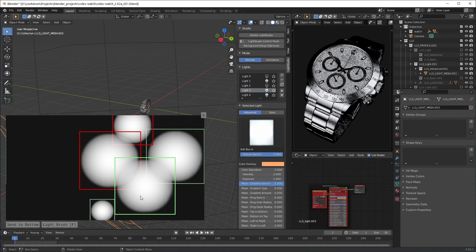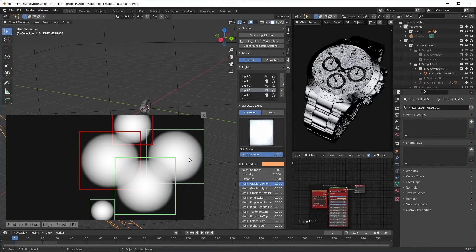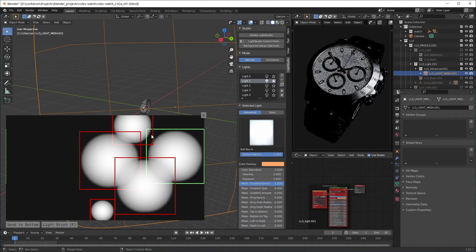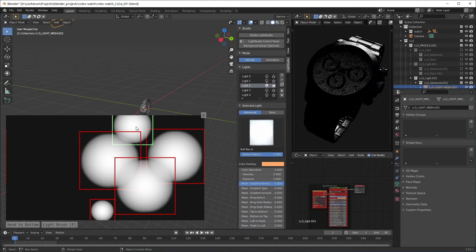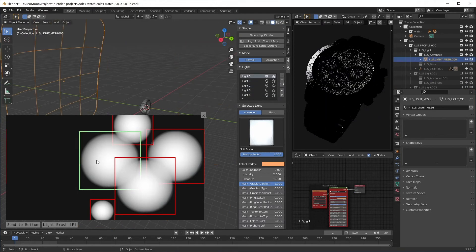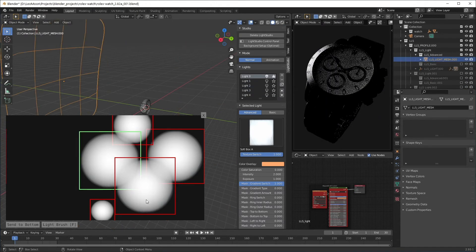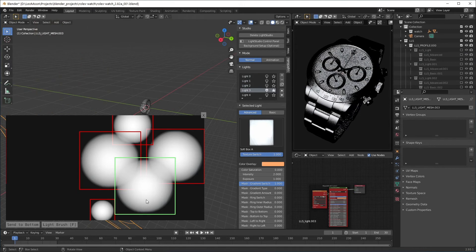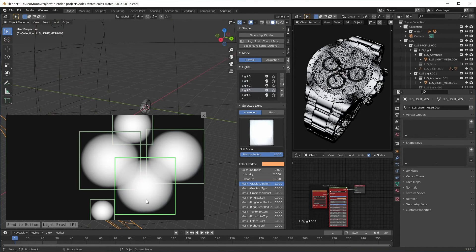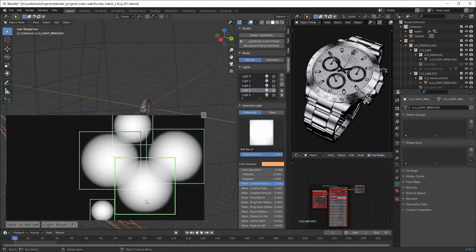You can also use right click to isolate a light. And if you click on the same light again it's gonna turn every other light back on.